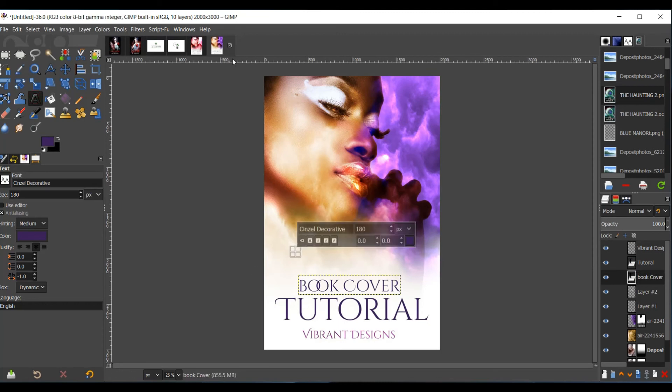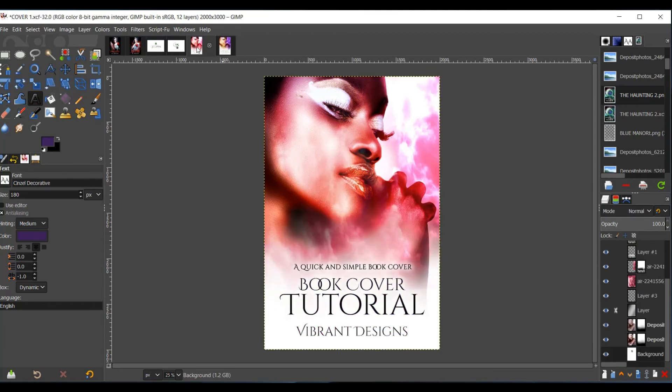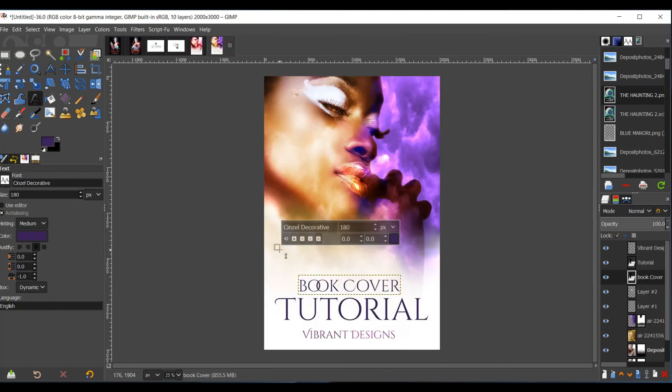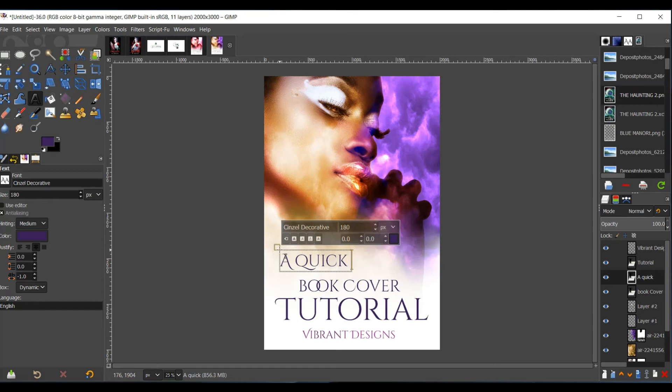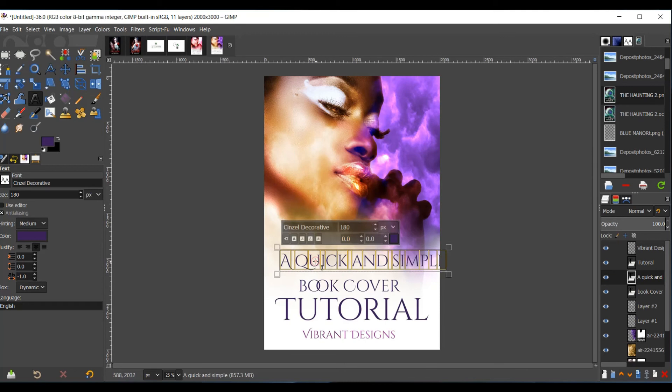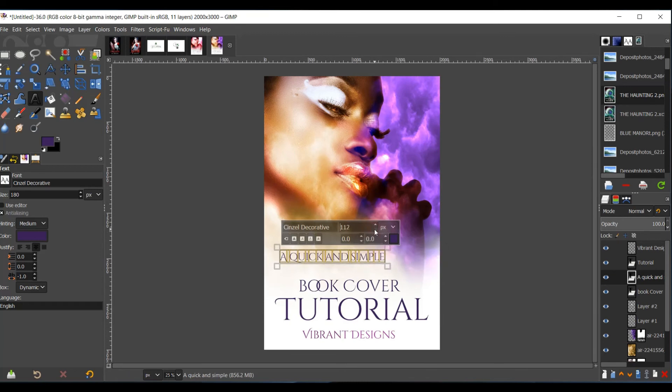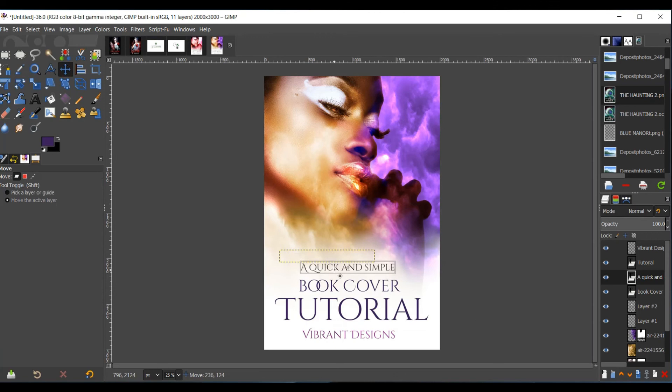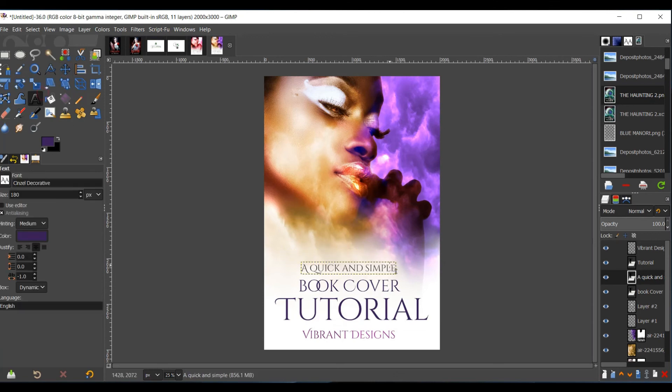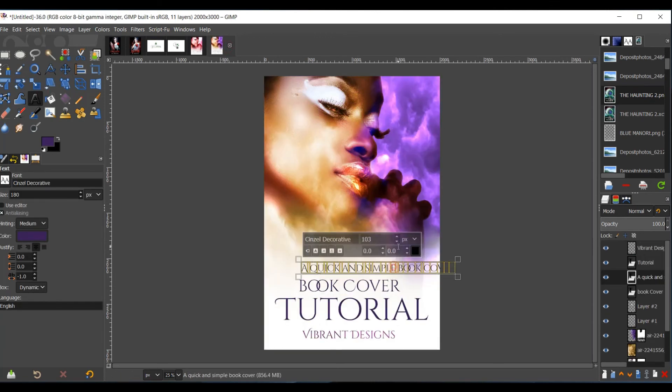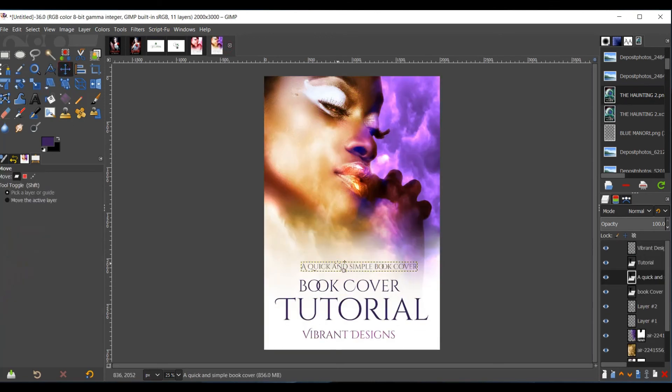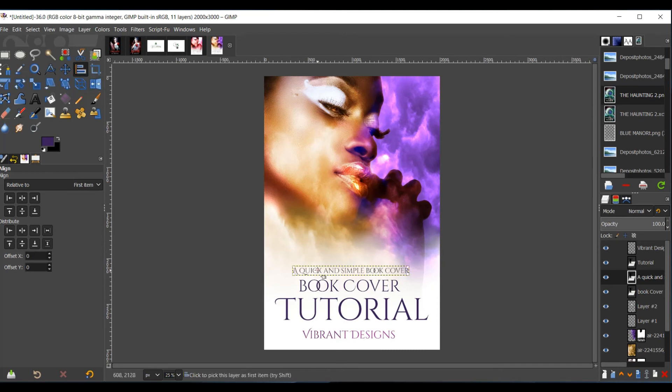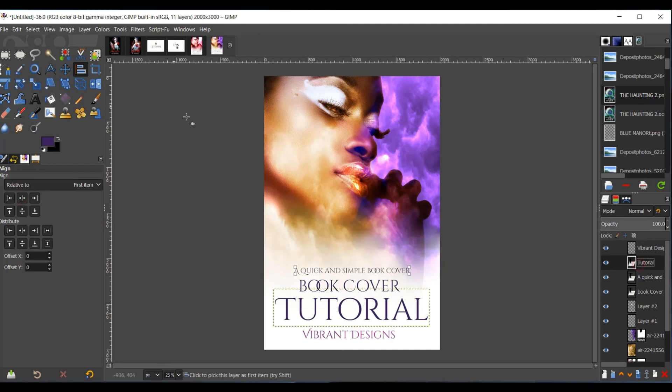And then the subtitle was "A Quick and Simple Book Cover." I hope it felt quick and simple. If it didn't, just let me know in the comments. I'll try and fix it. Okay, and to make sure that your text is centered, click the alignment tool, and then select your text. Hit Center. And then you can just do that with all of your text.